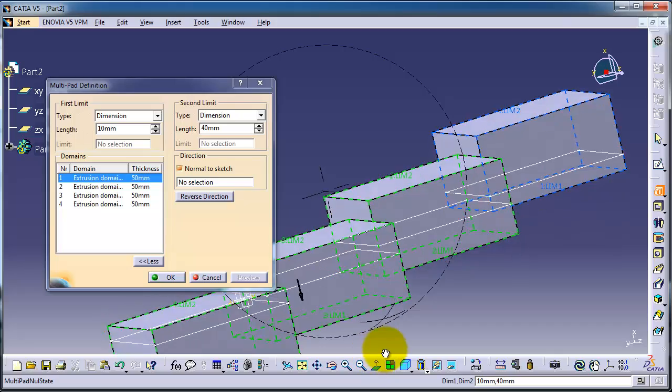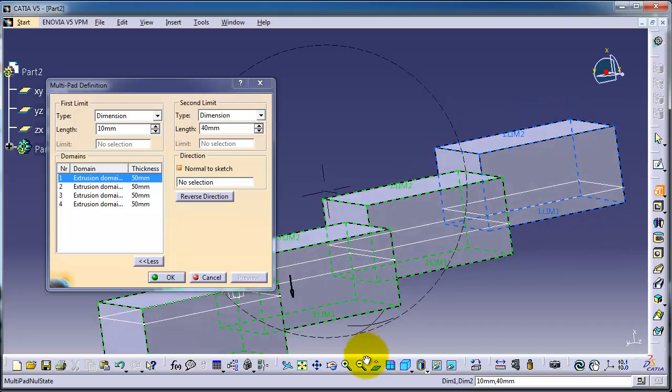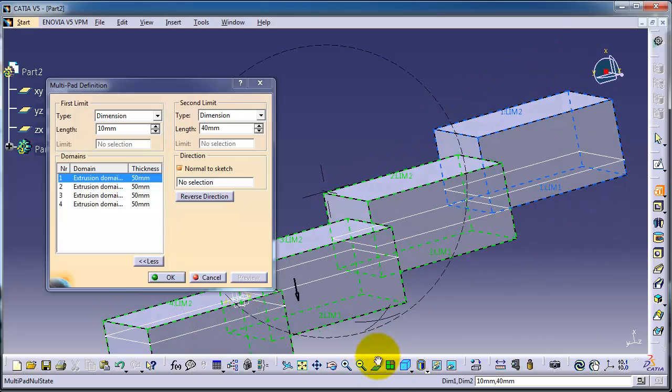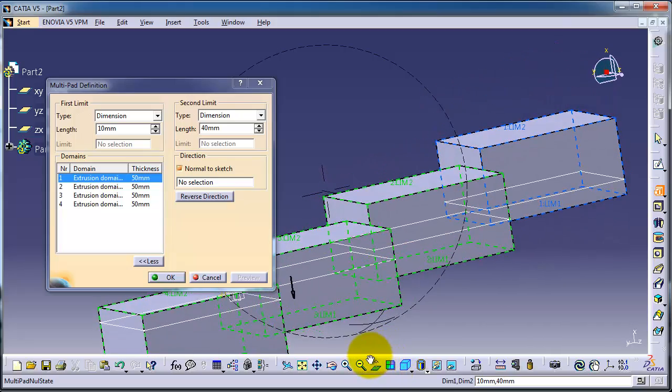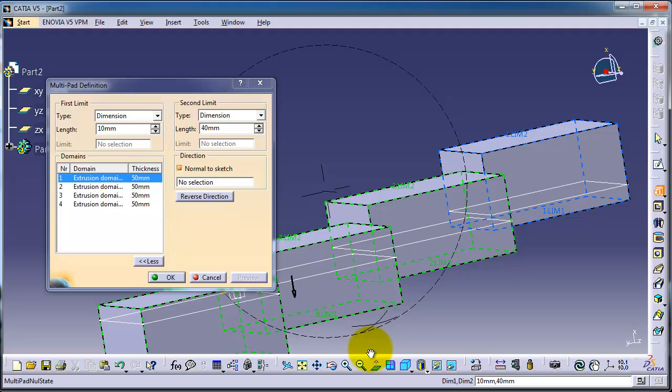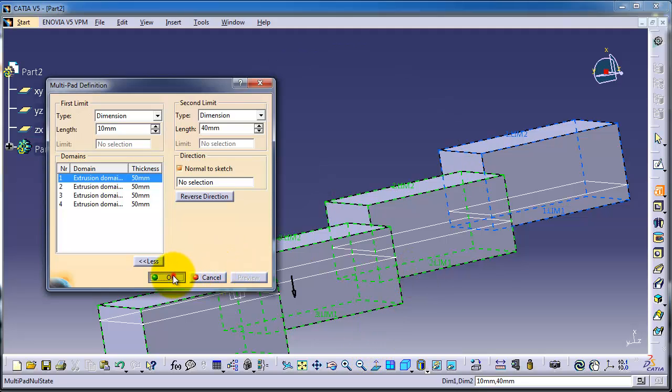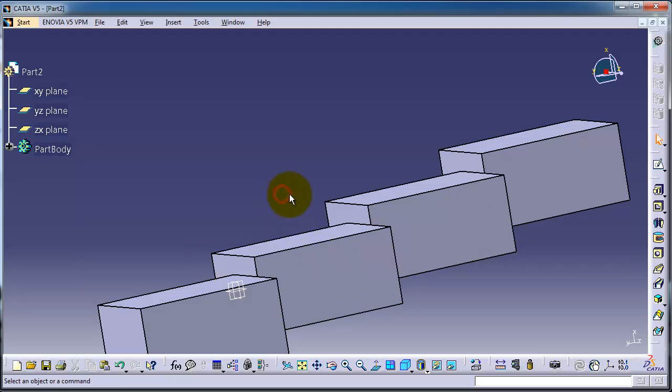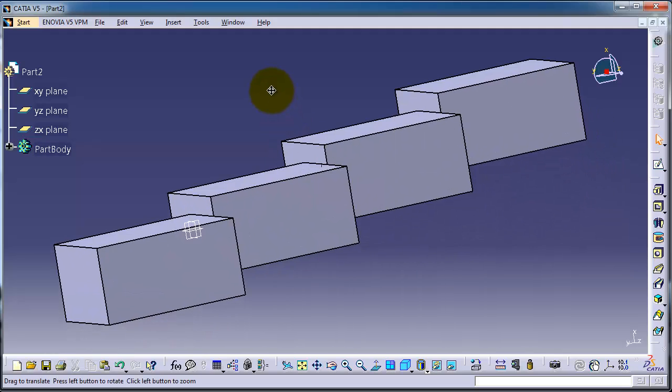We have extruded on the second direction. Click OK. Now we have an idea how to use the multi-pad feature.